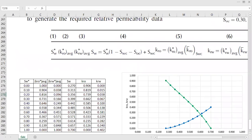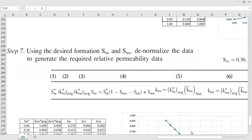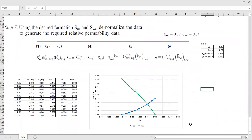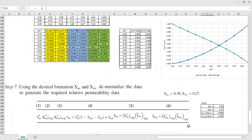So here you go. We have discussed how we can extract a single representative relative permeability curve to represent our reservoir from several core sample data — from several relative permeability datasets obtained from special core analysis reports. That's all. I hope you enjoy this video and find it useful. Thank you so much for watching, and see you in the next video.